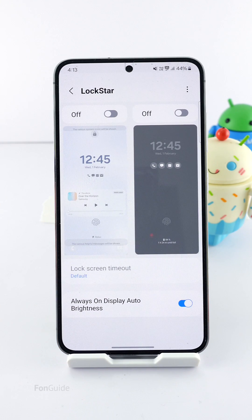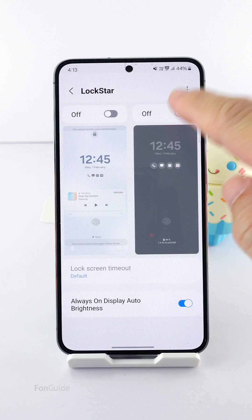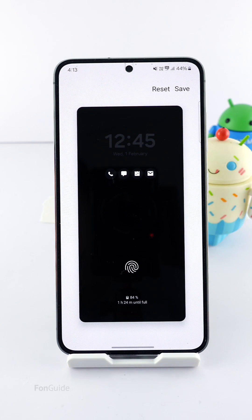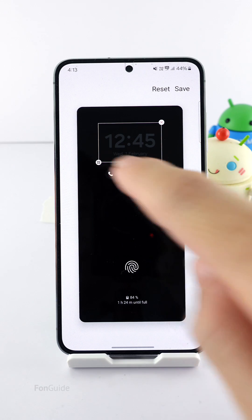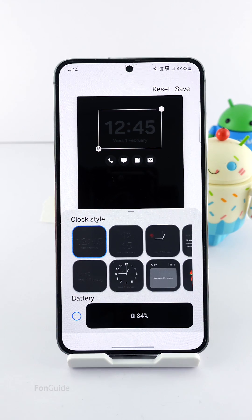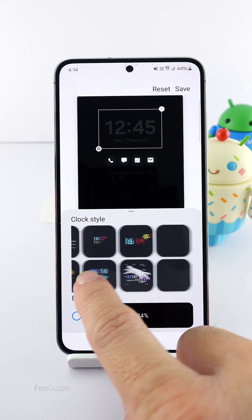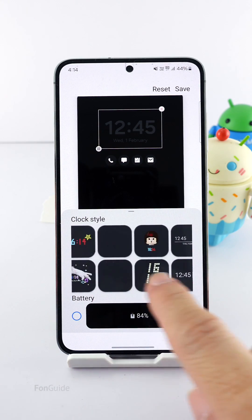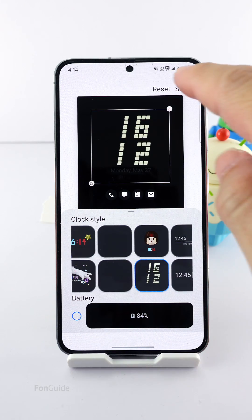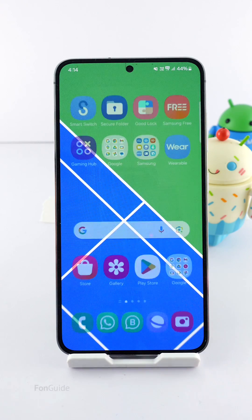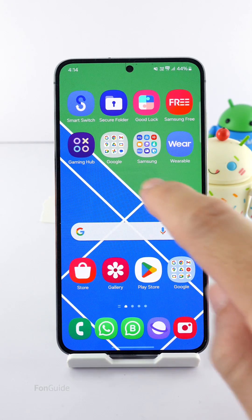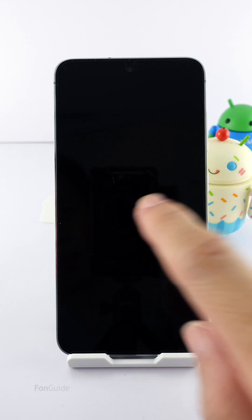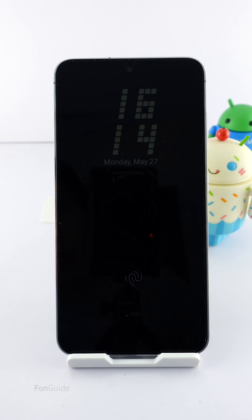Once you are happy with everything, tap the save button in the upper right corner to save it. Now you will need to go back to Lock Star. Go to the AOD section and tap here again to enter the edit mode. Tap once on the clock again, then the button in the lower left corner of the border to show the list of clock styles. Look for the clock you have just created and tap save to apply.